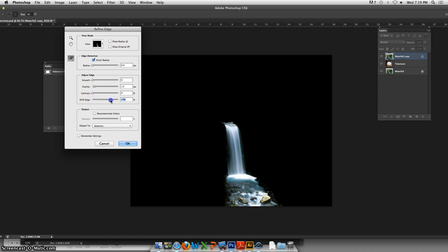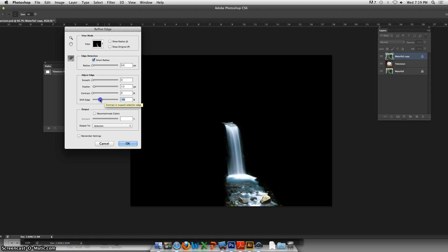Shifting Edge - again it's going to add more area, it's going to bring back the background or take more away. Check that out, it looks pretty good. Now we're going to Output, and this part's important.